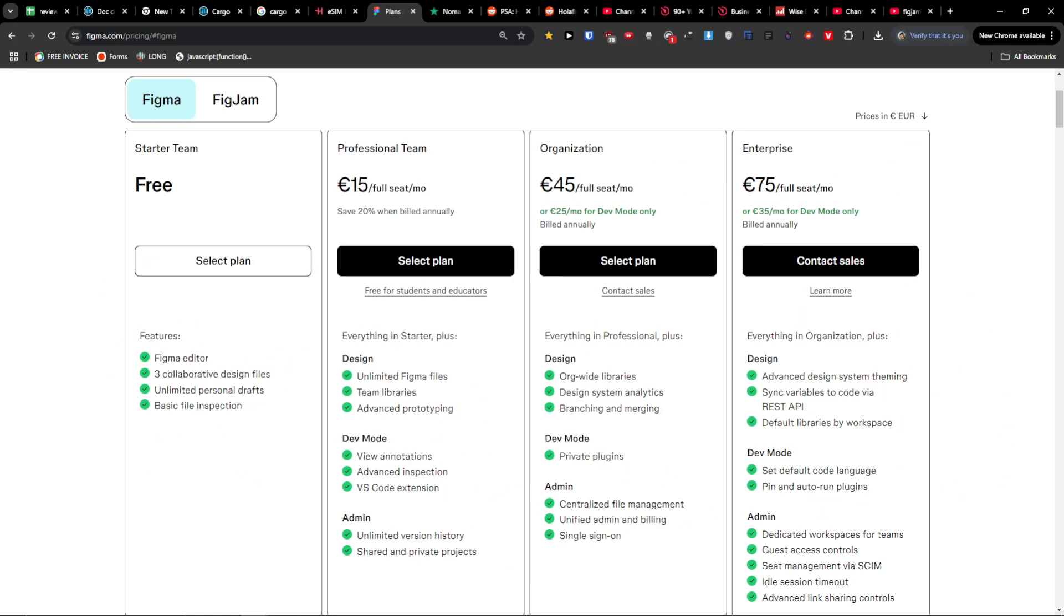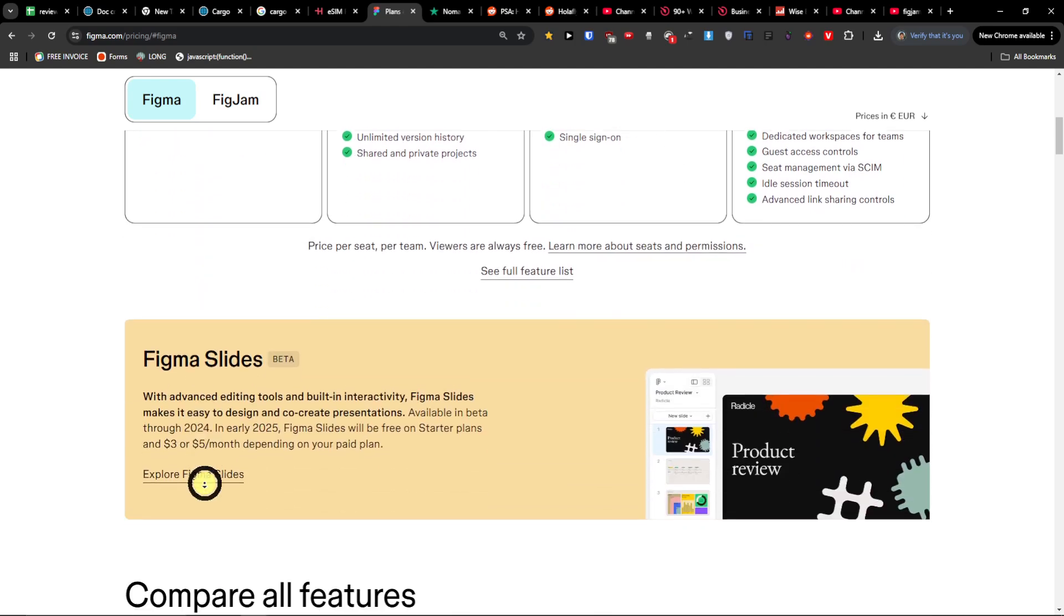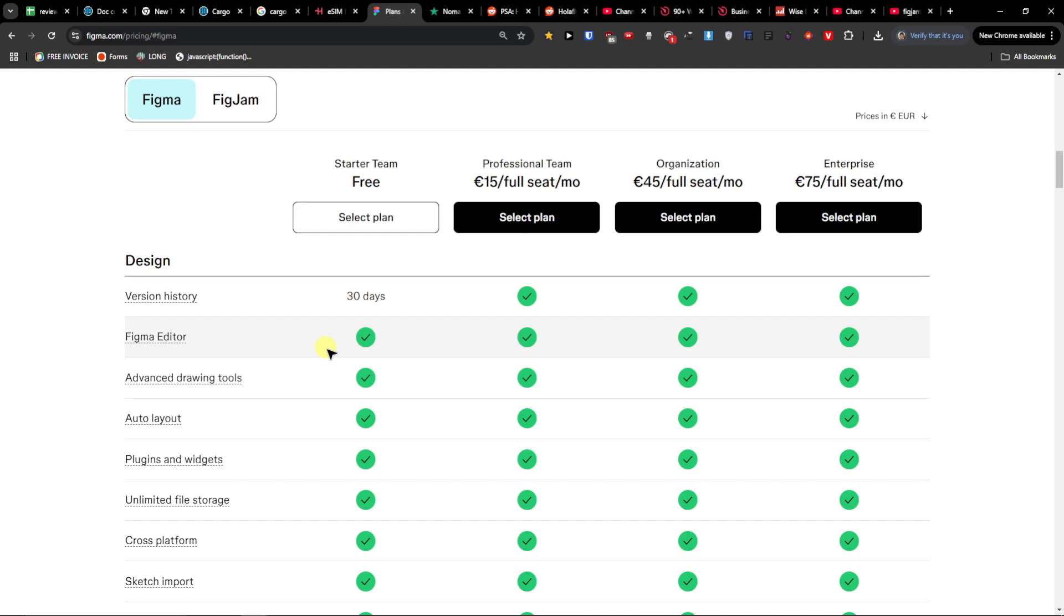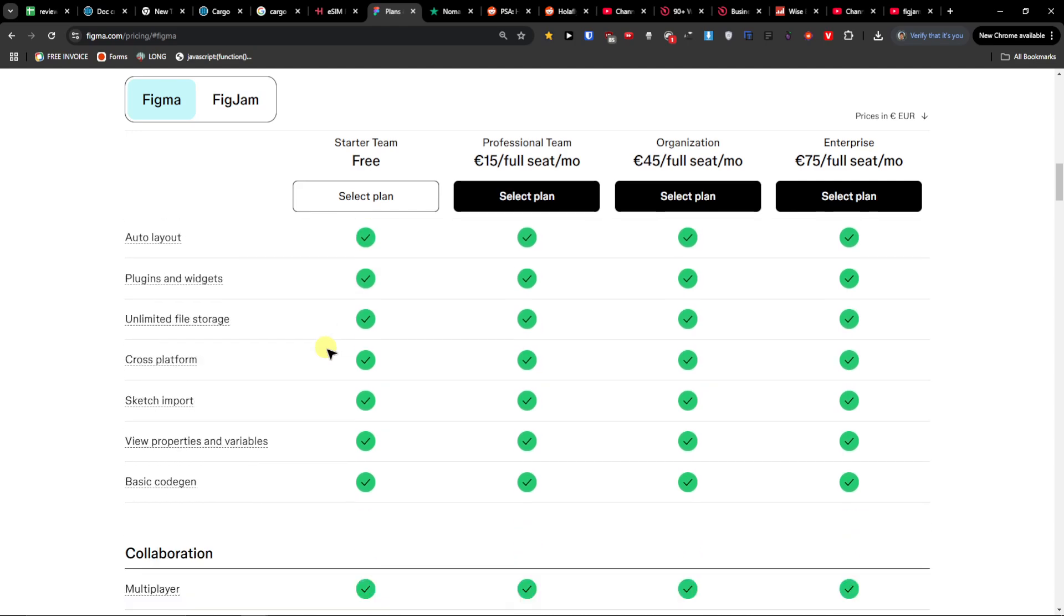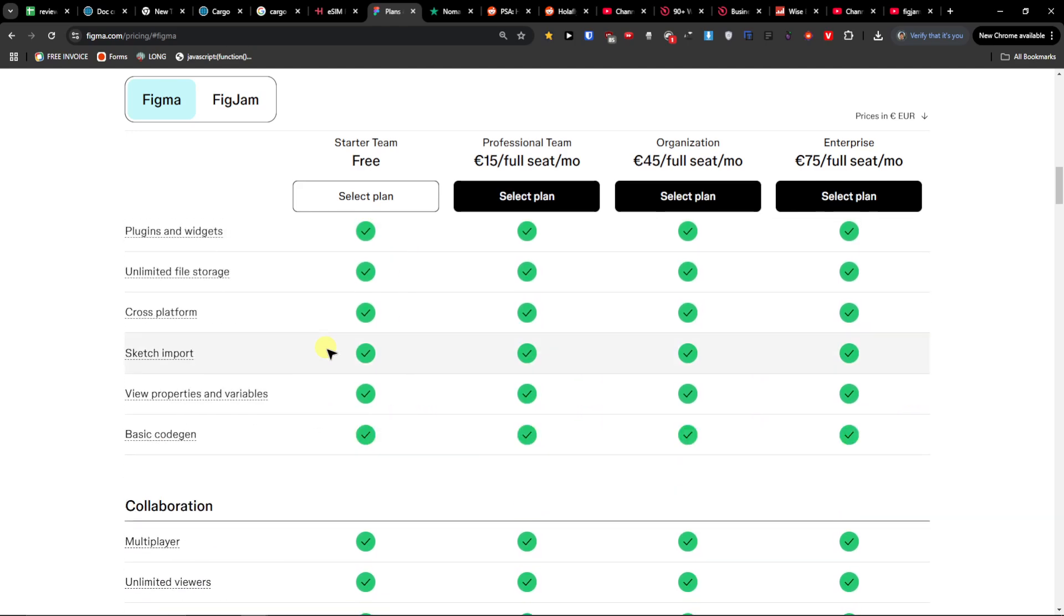You can create up to three Figma files and three FigJam files, so that's good. Also what is great about it is you can invite unlimited collaborators and you can have templates and plugins.